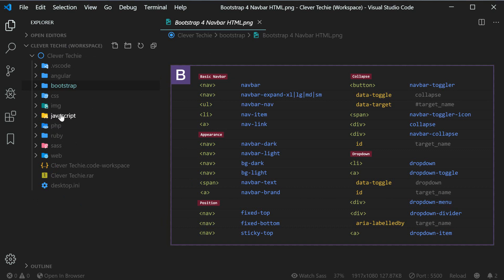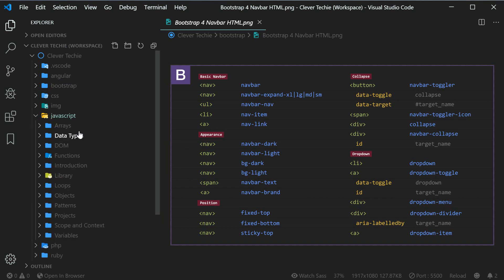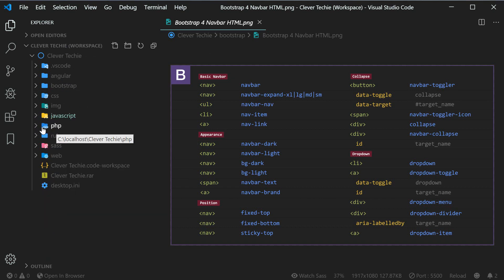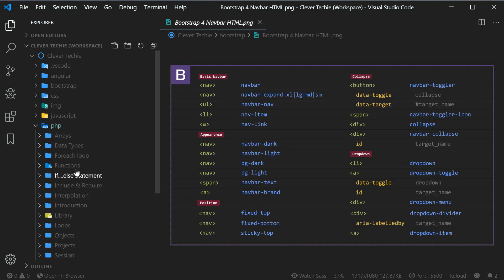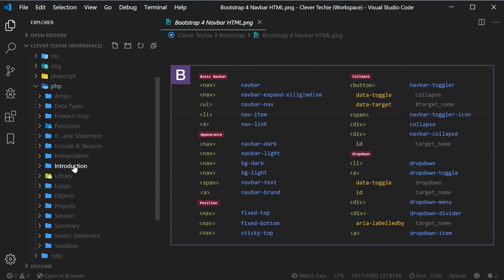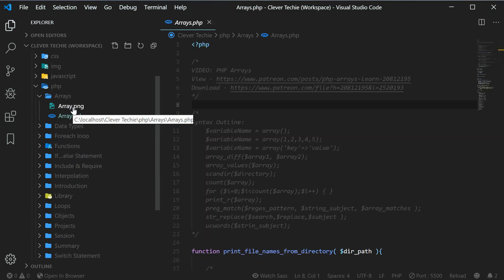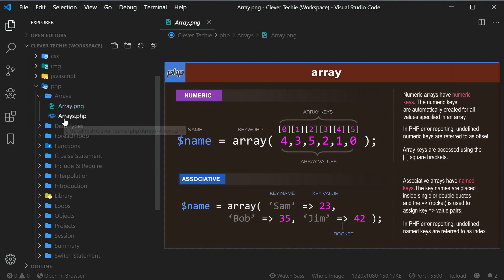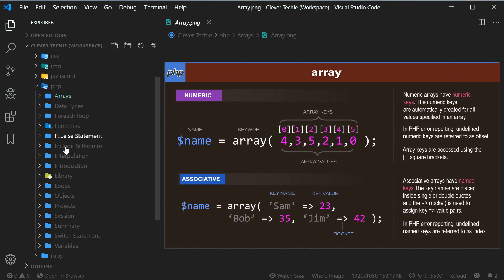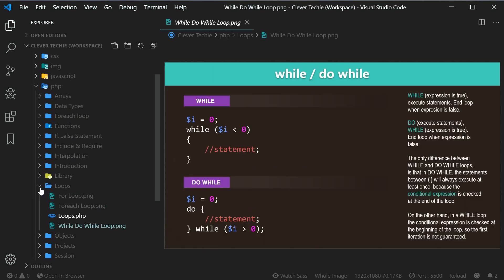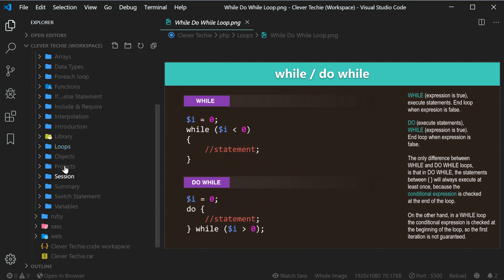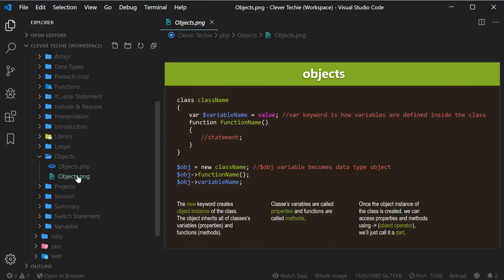The workspace is an organizational file system structured by folders. If we open up a folder here, for example PHP, which is a programming language that I've covered extensively, you guys will see all the subfolders which correspond to every video I've ever made, including the source code and a cheat sheet associated with that video file. These are all the basics — like loops — and every folder has its own graphics and cheat sheets for better understanding and clarity.